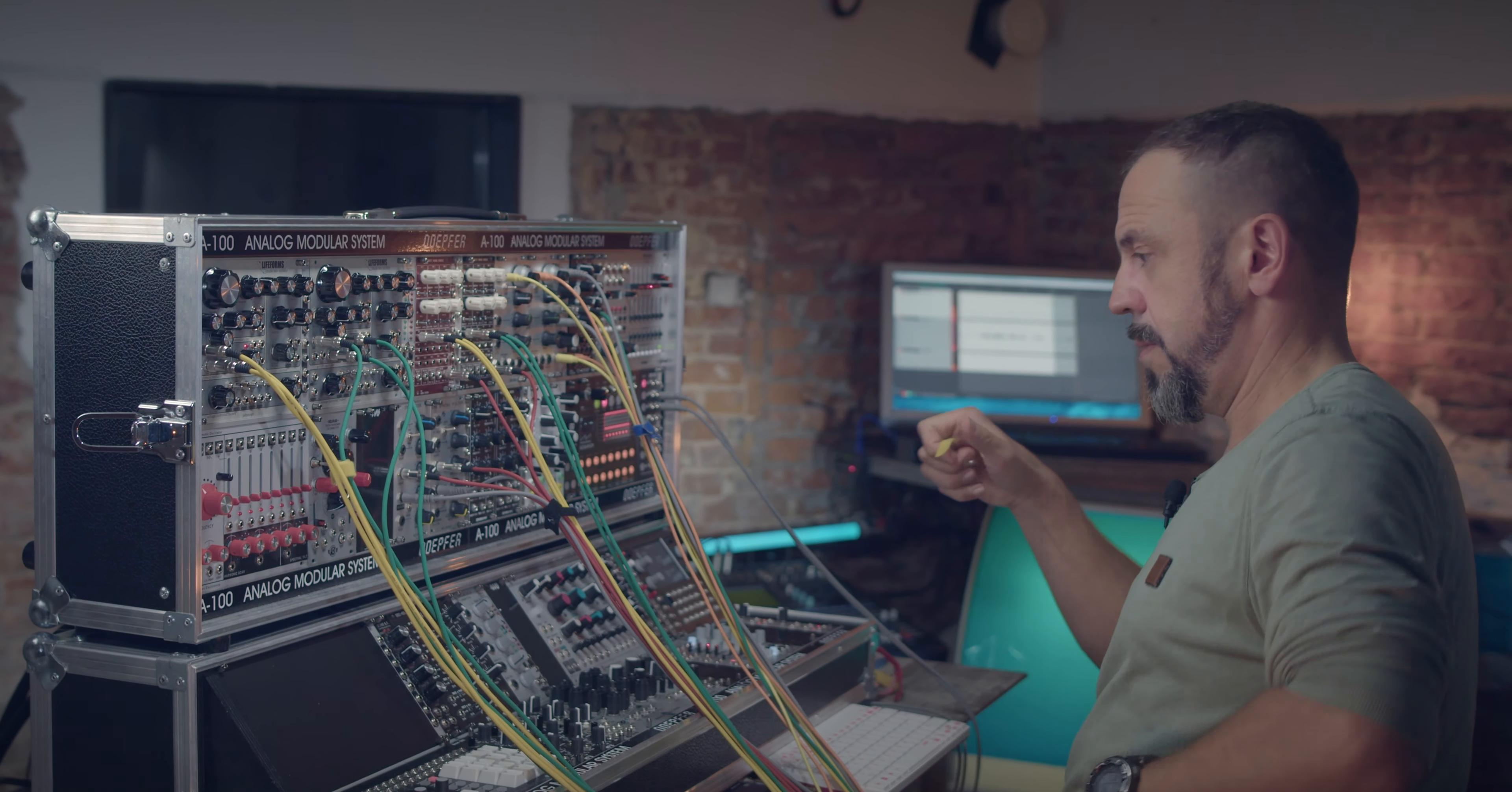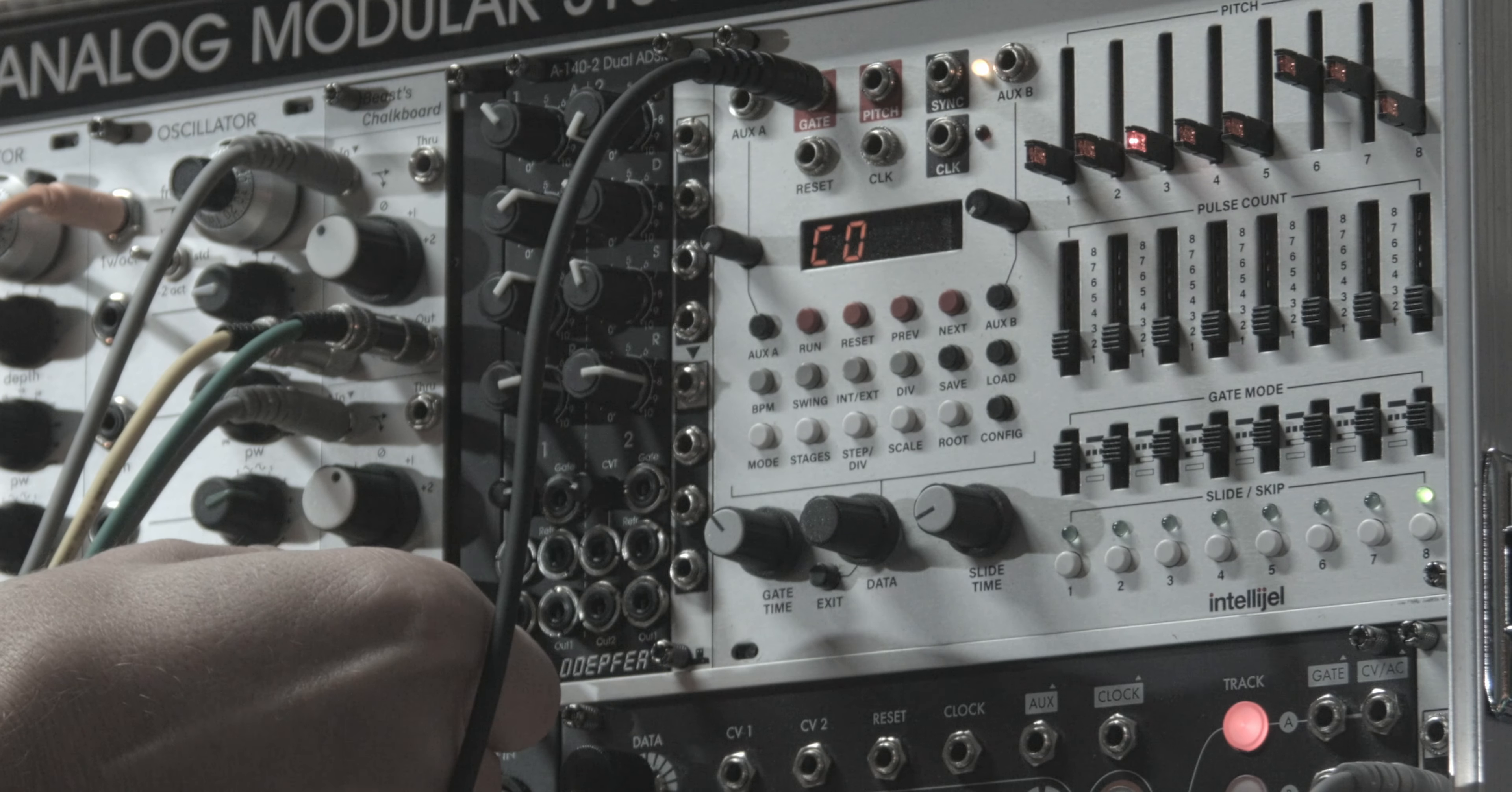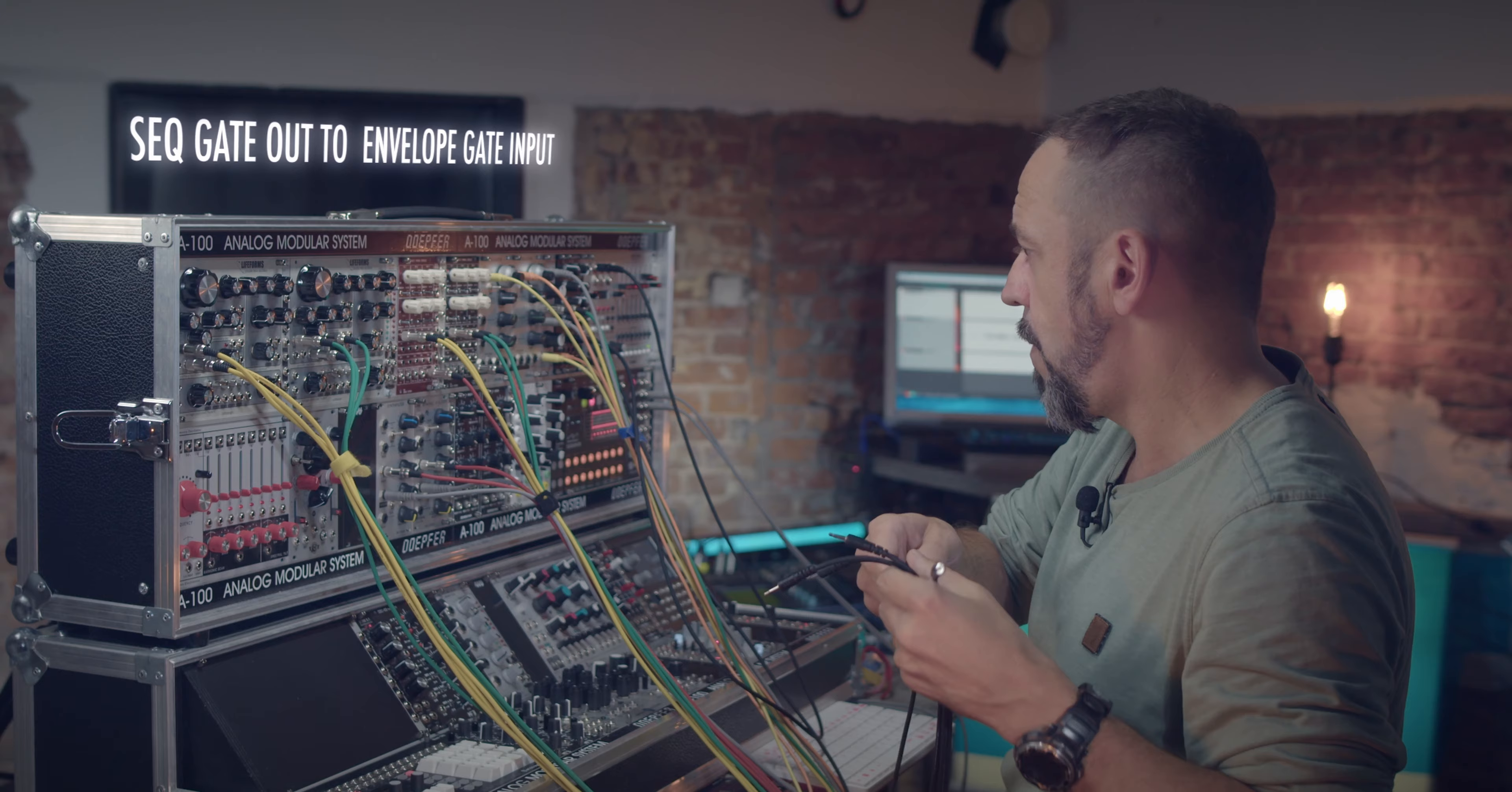So the next thing we have to do is patching the gate output of the sequencer, which is right here, to the gate input of the envelope generator. See, I choose one for the filter section.